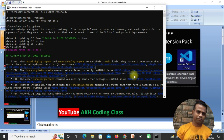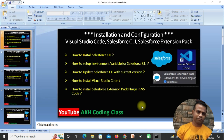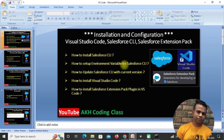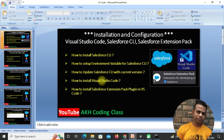Going back to the PPT — I've downloaded and installed Salesforce CLI, set up the environment variable, and updated to the latest version. The next step is to install Visual Studio Code.